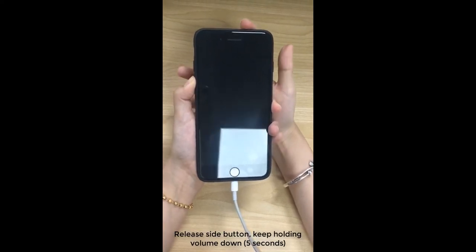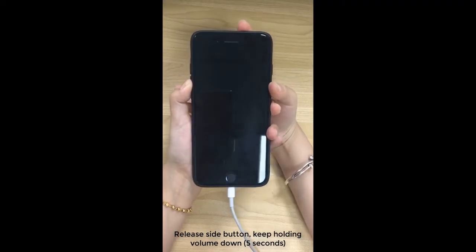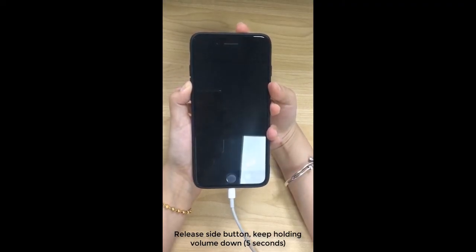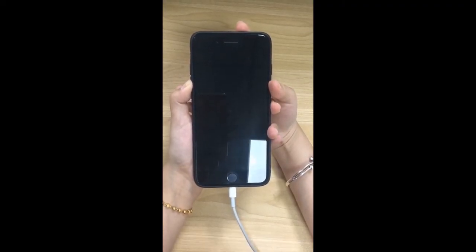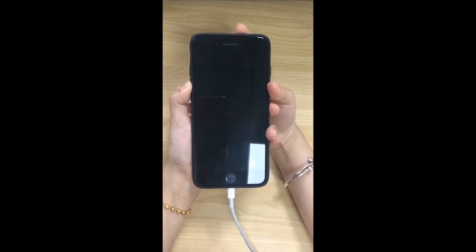Then release the Side Button and keep holding Volume Down button for another 5 seconds. When it enters DFU Mode, the program will go to the next step.